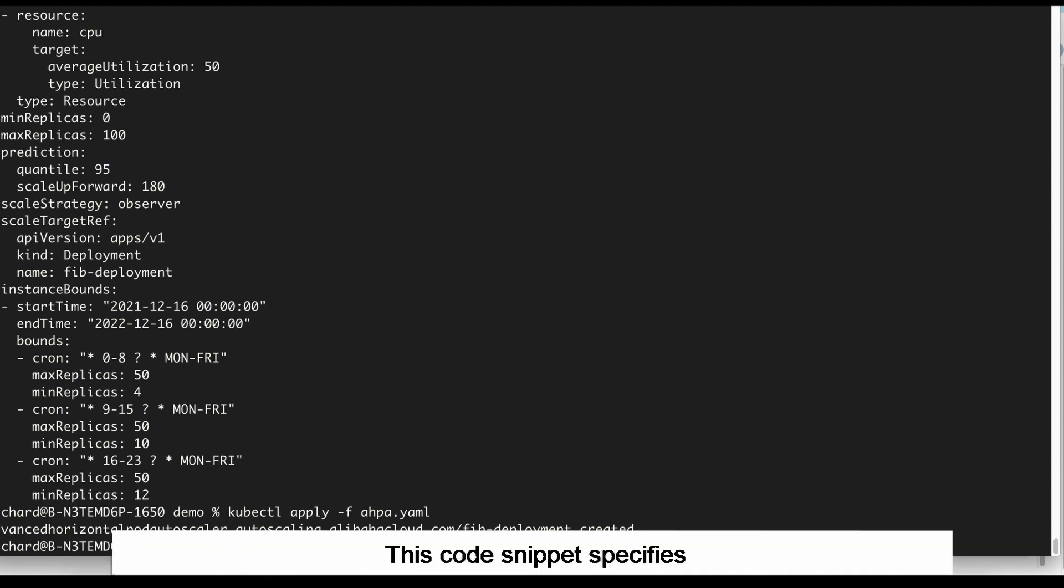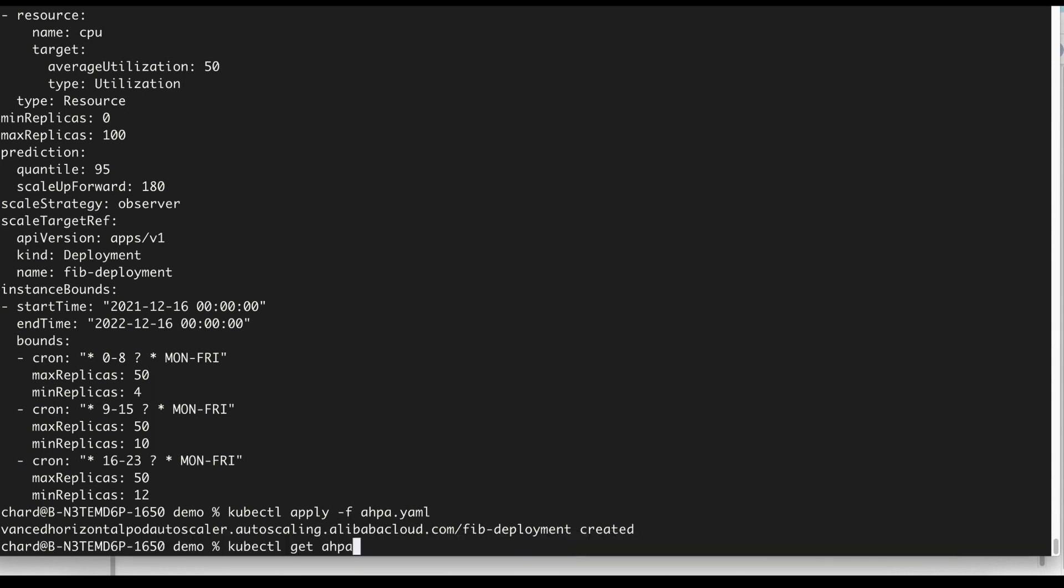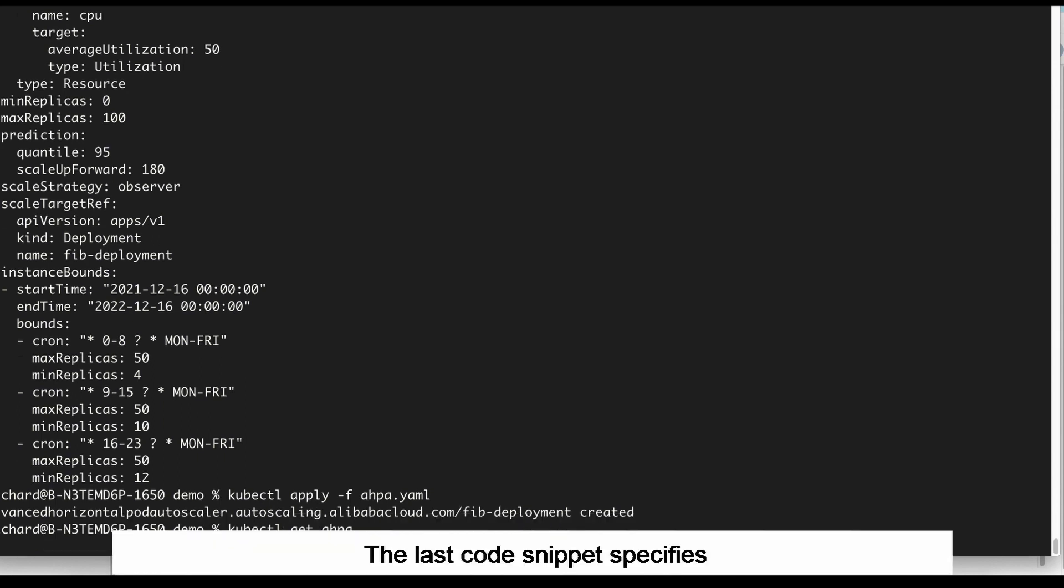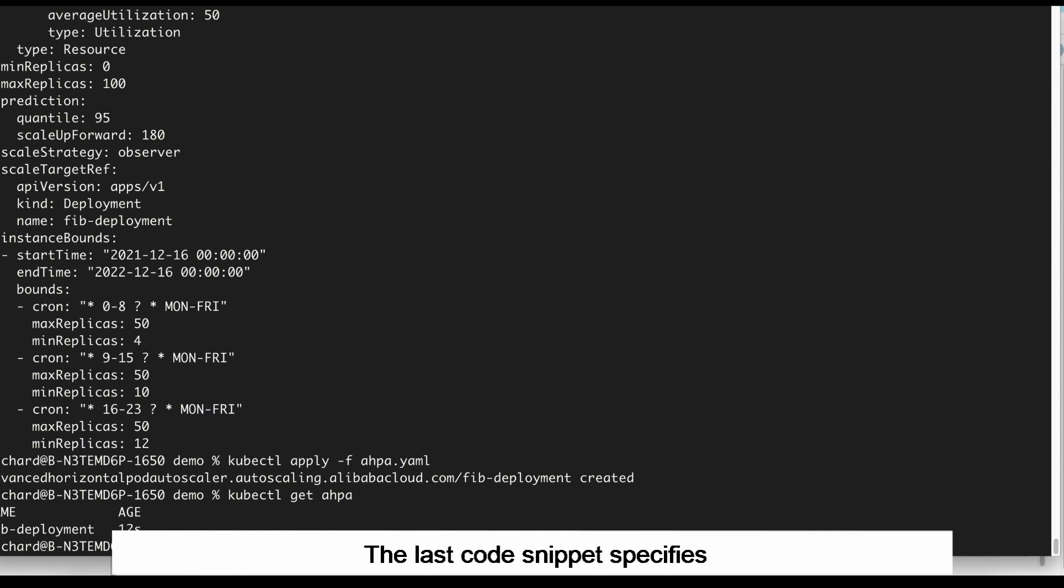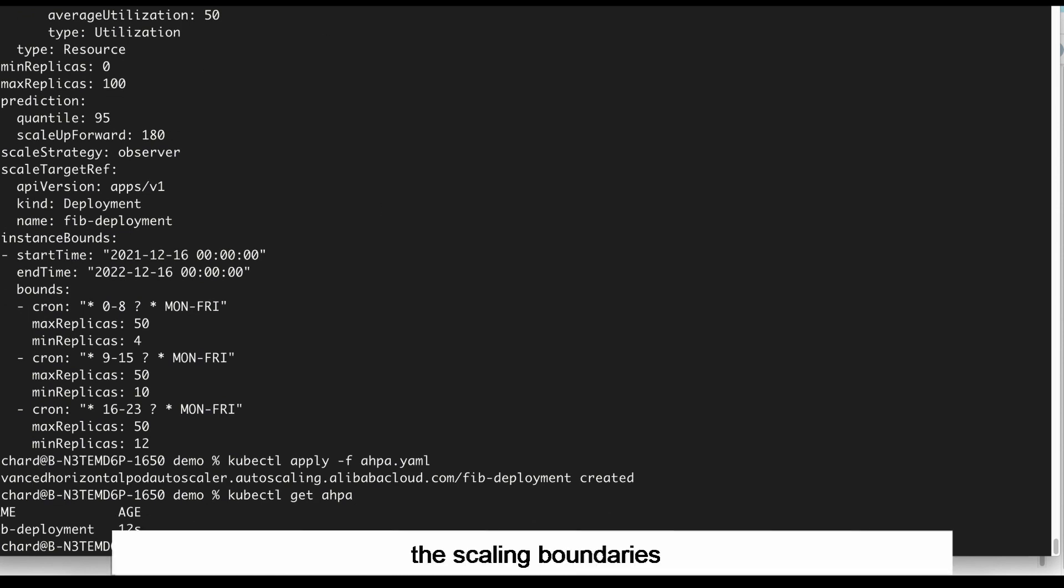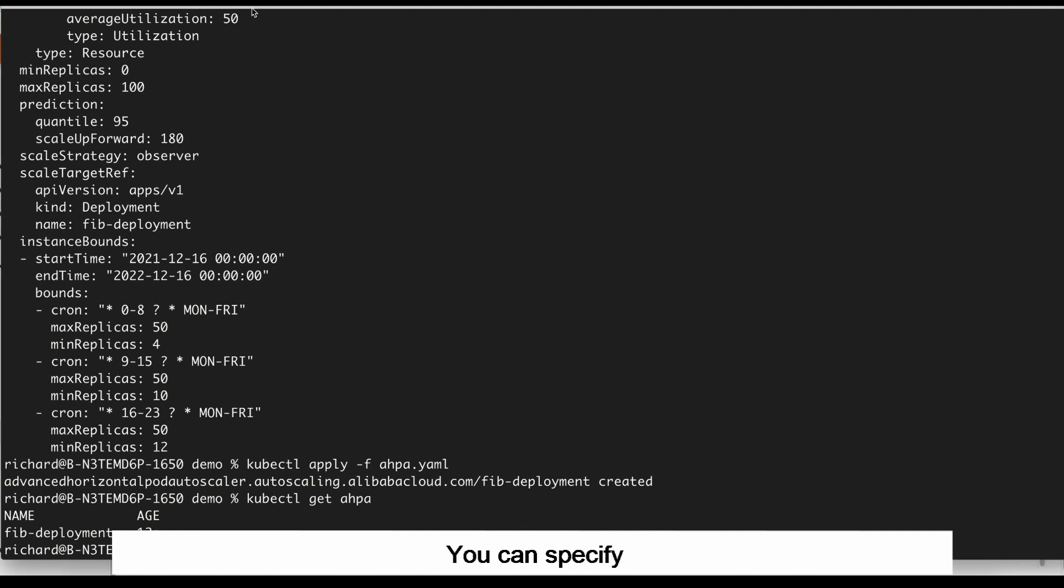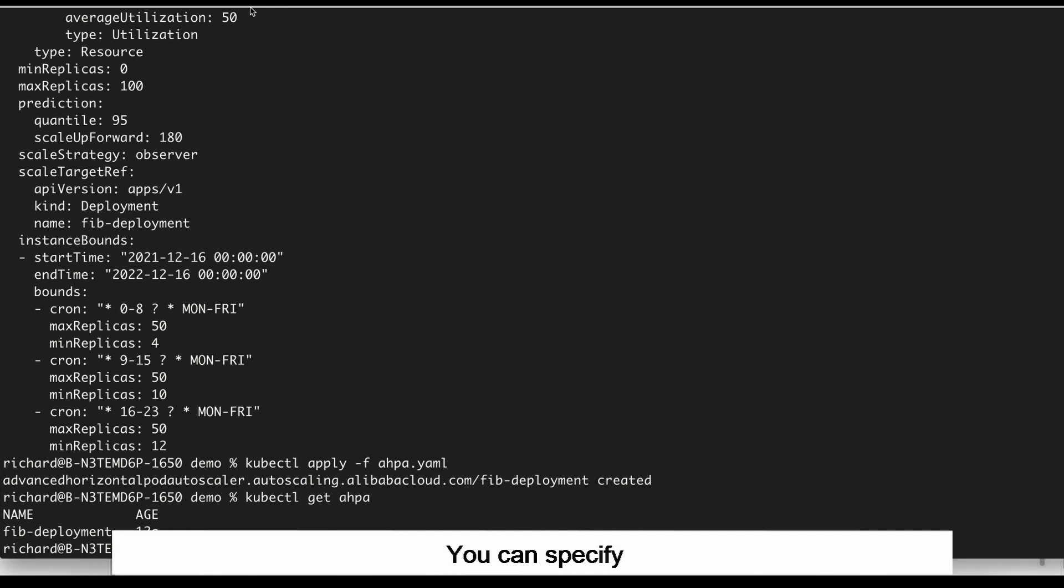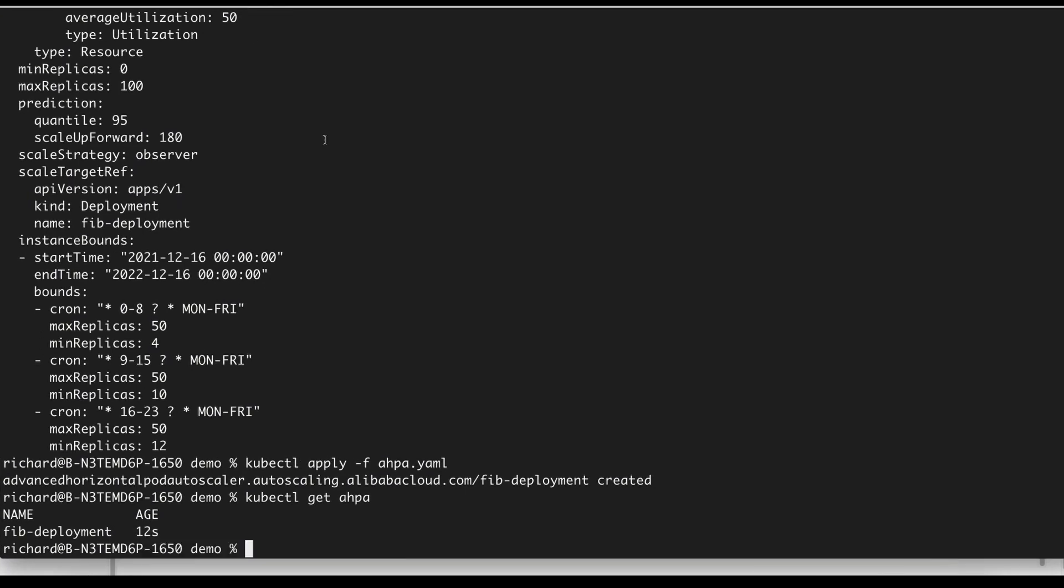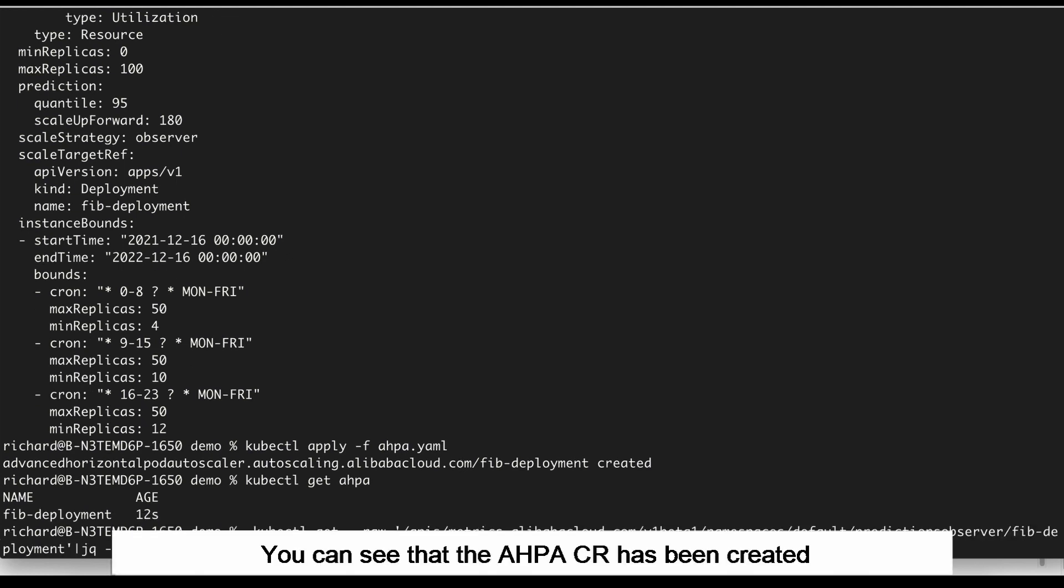This code snippet specifies the workload to which the configuration applies. Here, a deployment is specified. The last code snippet specifies the scaling boundaries. You can specify the start time and end time for the duration of a scaling activity. You can see that the AHPA CR has been created.